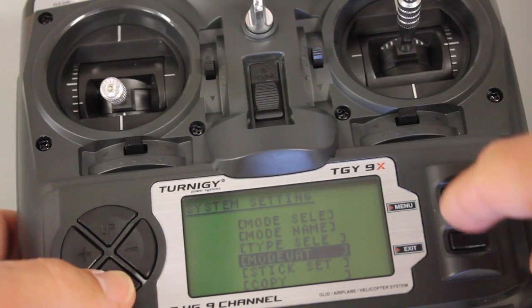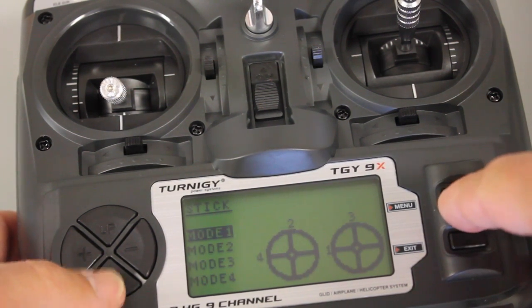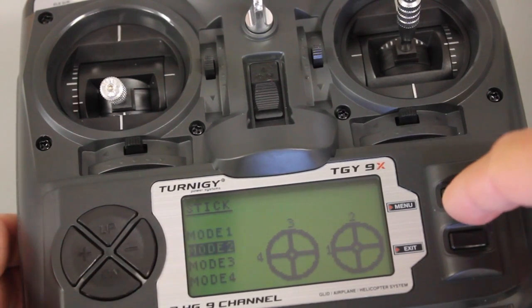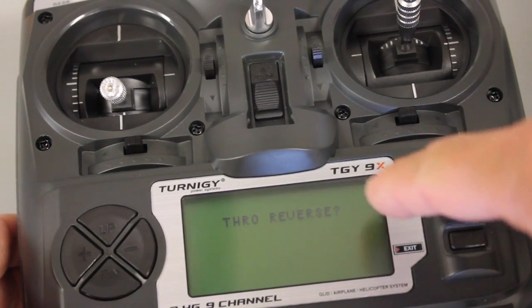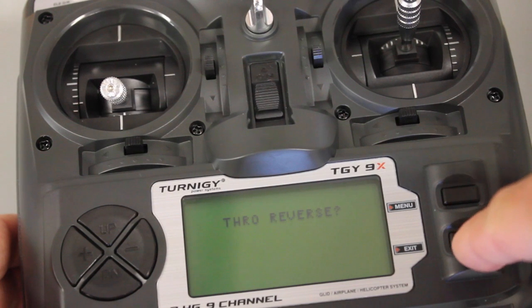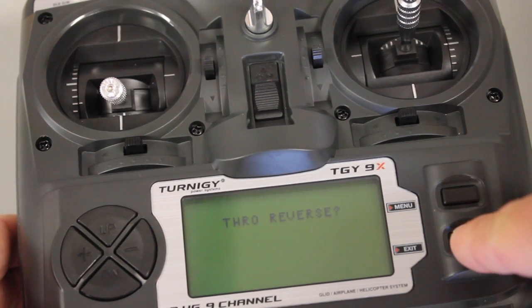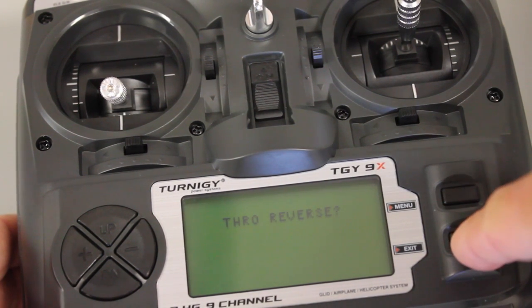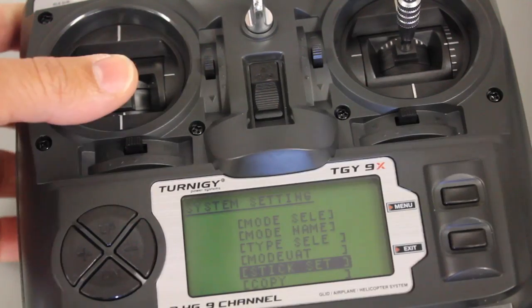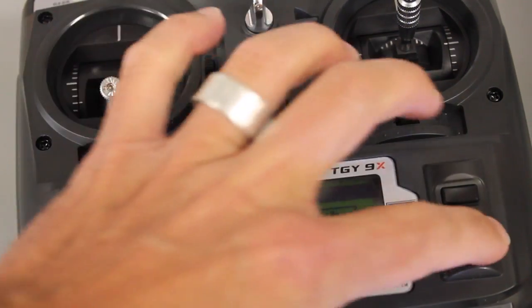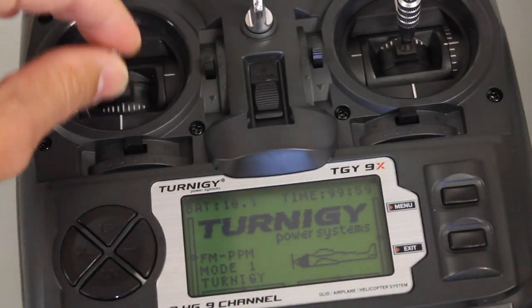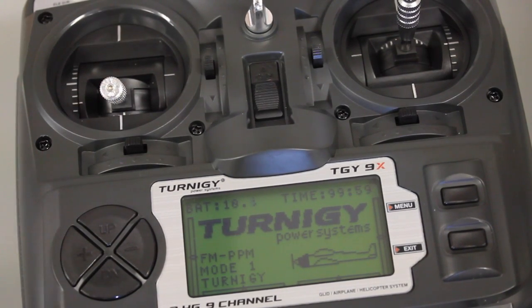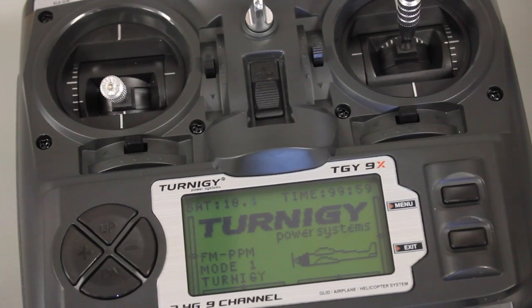And then for our sticks I think it defaults to mode 1. So I'm going to change that to mode 2. You can hear now the ESC is armed. Throttle reverse. I'm going to hit exit because I don't want to throttle reverse. Now let me just go ahead and exit again and give it a little throttle. Okay so that's good. Now let's go ahead and calibrate this ESC.